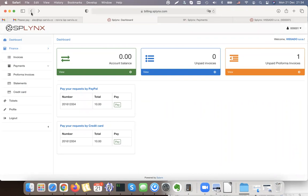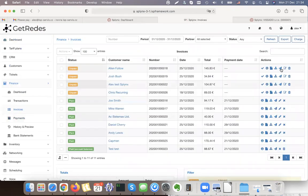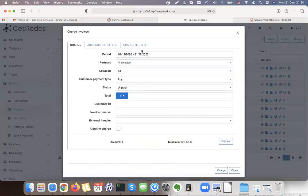There is another option: direct debit orders. If I have a payment gateway connected, I go to the invoice list where there is a 'Charge' button. This charge button works for direct debit orders. I can select conditions for manual direct debit order sending, or I can configure auto-charge filters and charge automatically every month.